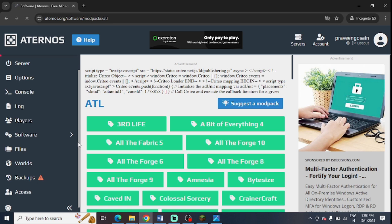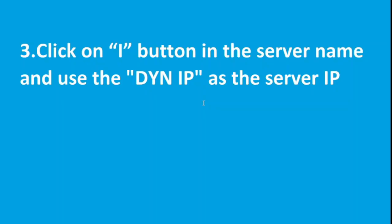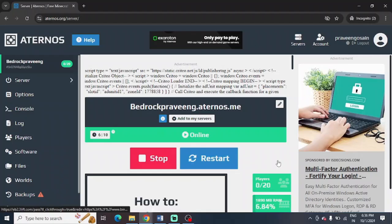Third option is to click on the i button in the server name and use the dyn IP as the server IP address.